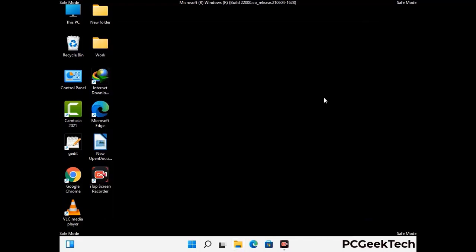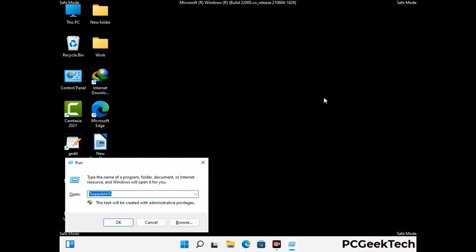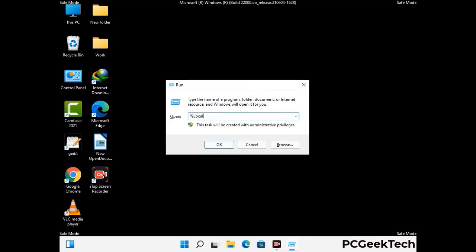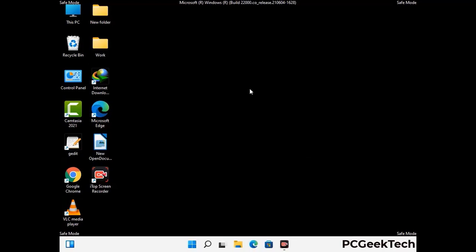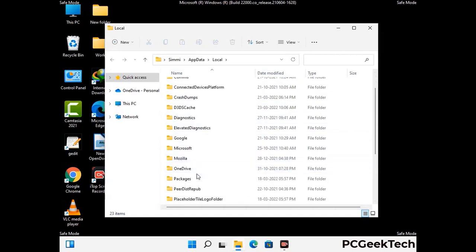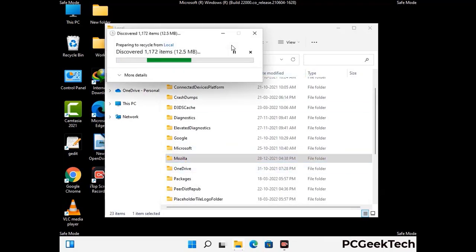Again press Windows and R button together on your keyboard to open the Run box. Now type in %localappdata% and press Enter. Find and remove any suspicious files or folders related to the virus. Also look for any files created at the time the virus attacked your PC. Be careful and don't remove any important folder.